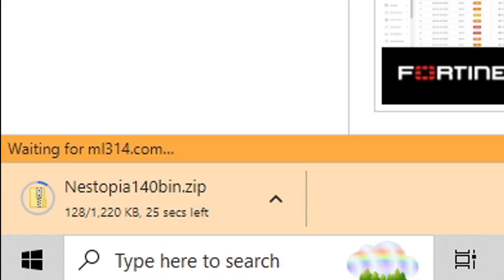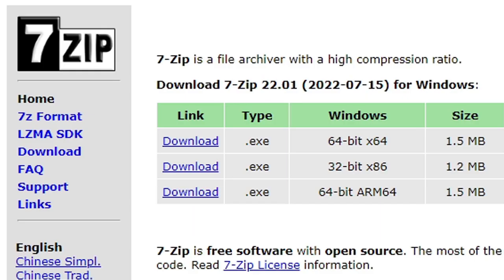And there we go. If you don't have 7zip installed on your computer, then we're gonna head over to 7zip.org. Link to this page is in the description below, and this is what we're gonna use to extract the emulator.